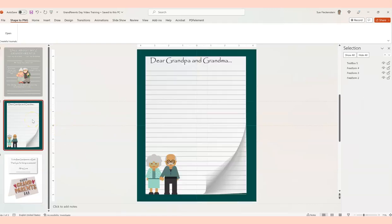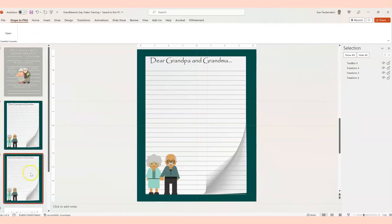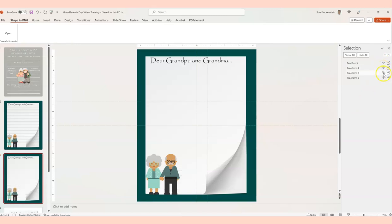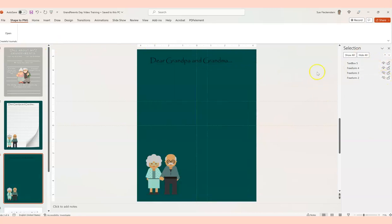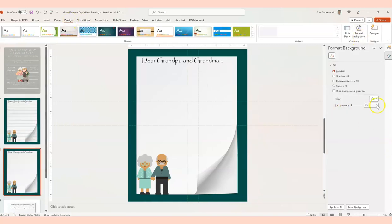So what else could we do with this? One of the easiest things is to duplicate this template — just hit Duplicate Slide. One easy thing to do is keep the image there, take the lines out, and now we've got blank paper. So if you want to change things up, this is the background.